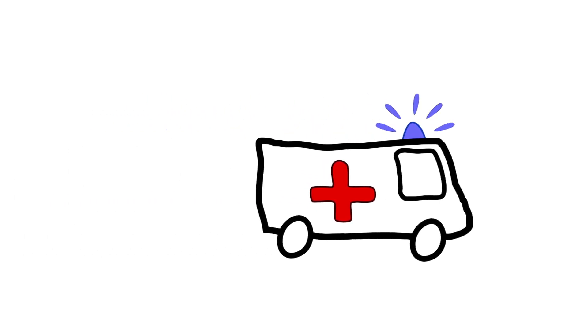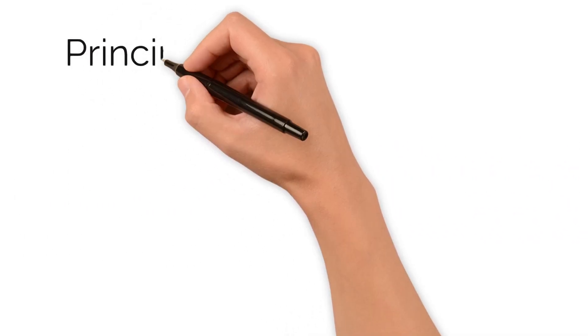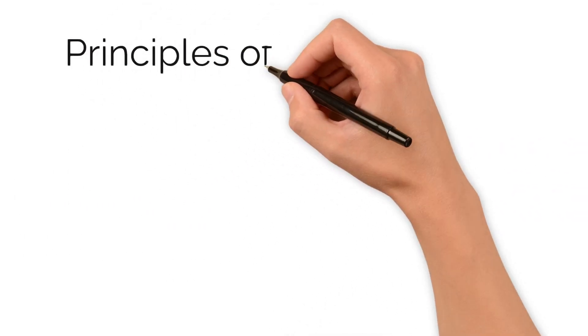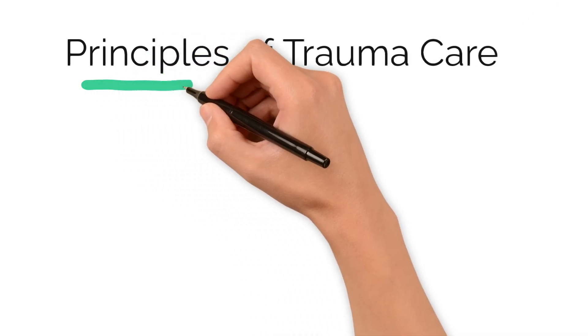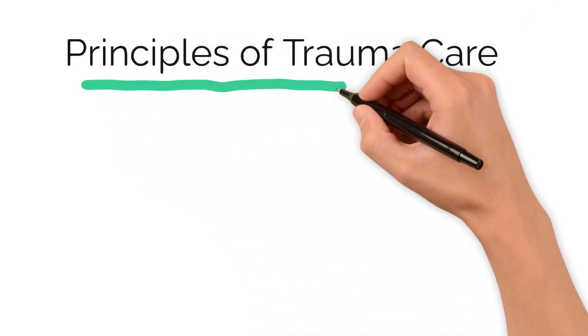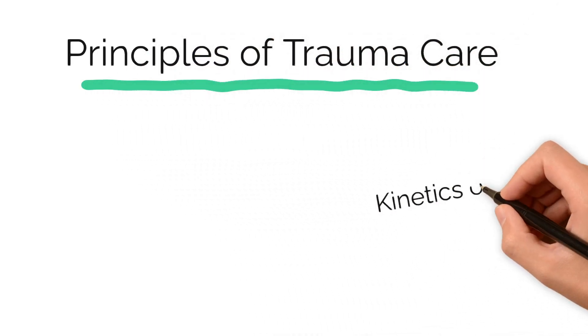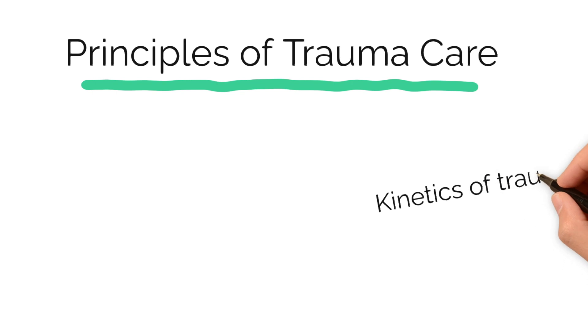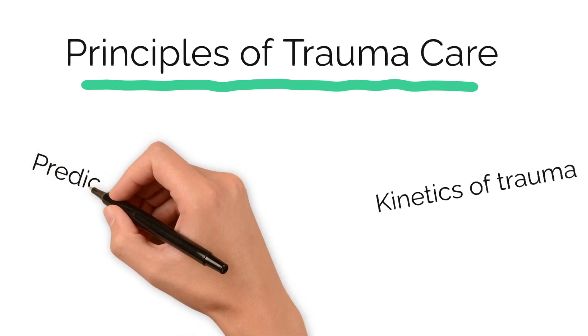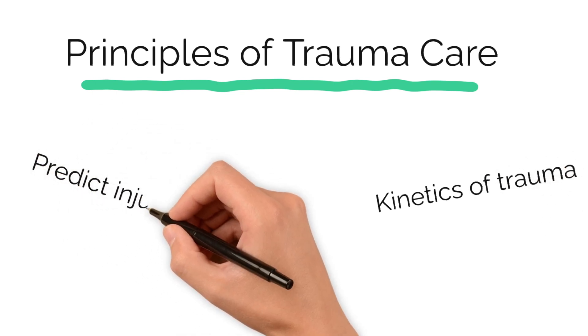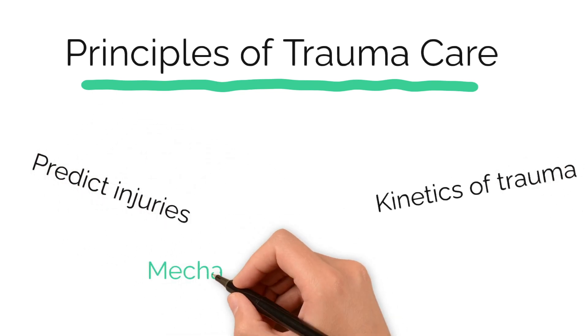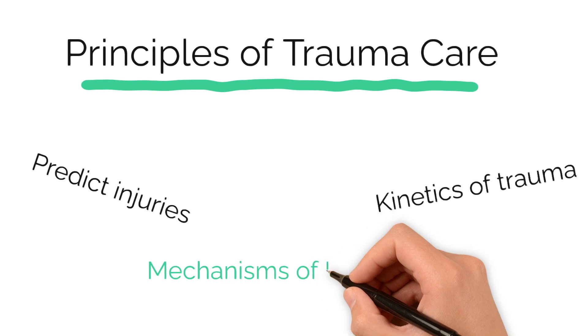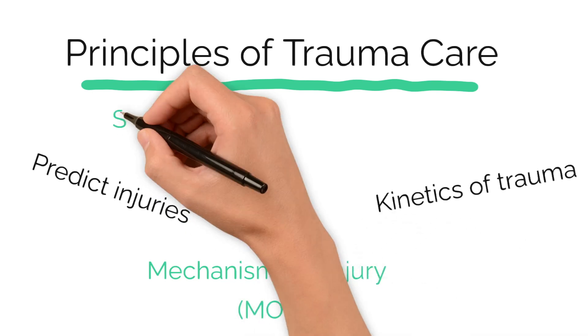Hello, Brad here from 999 Know-How. In this video I'll be going through the principles of trauma care, focusing on the kinetics of trauma, how to predict injuries, the mechanism of injury, and both scene and patient assessment methods.